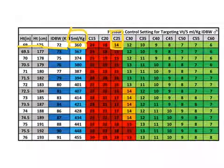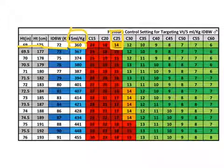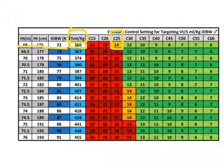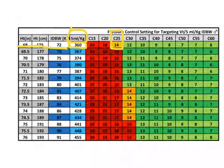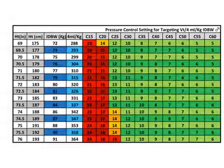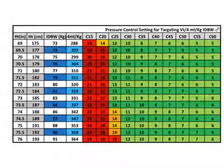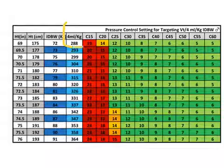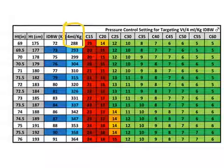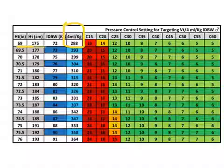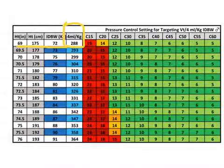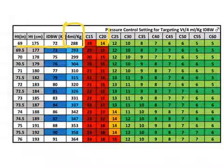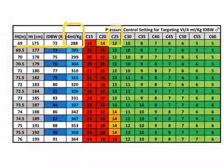However, if we want it below 14 centimeters of water, we need to target a smaller tidal volume, so let's look at four cc's per kilogram. Now, we're targeting four cc's per kilogram for this patient that is 69 inches, and you can see for that same compliance, my driving pressure is only going to be 12.